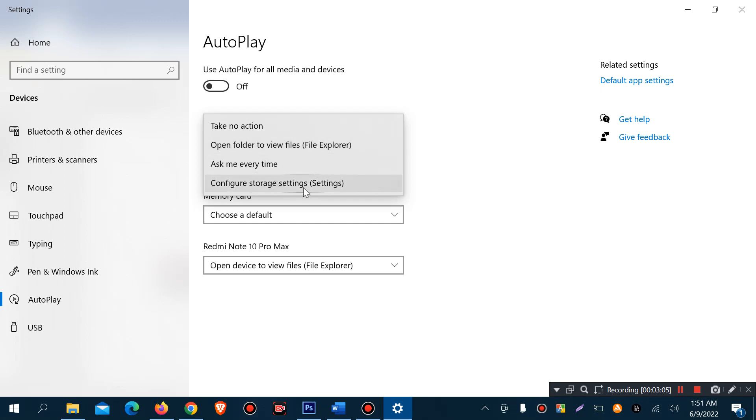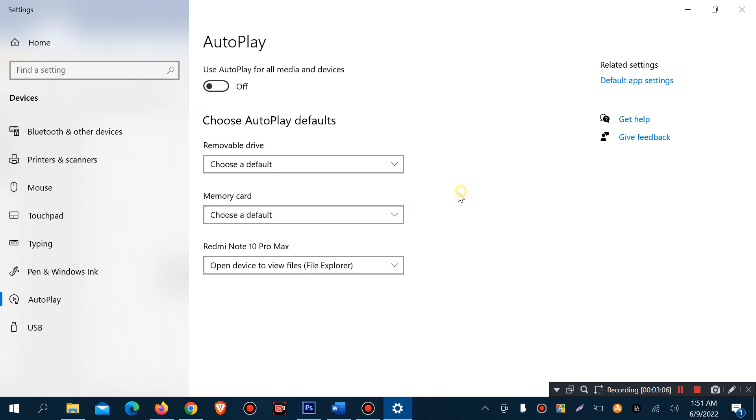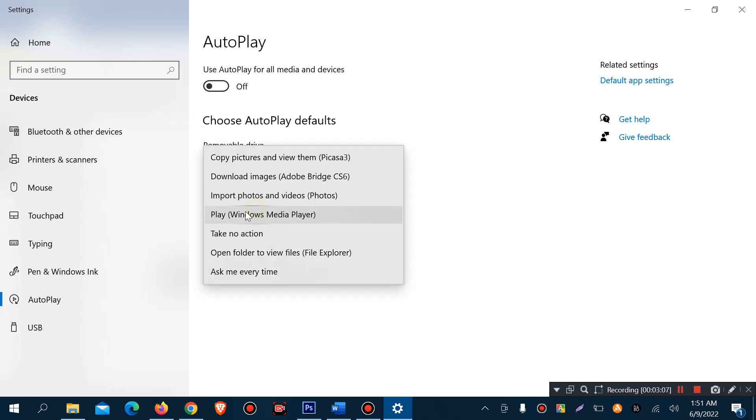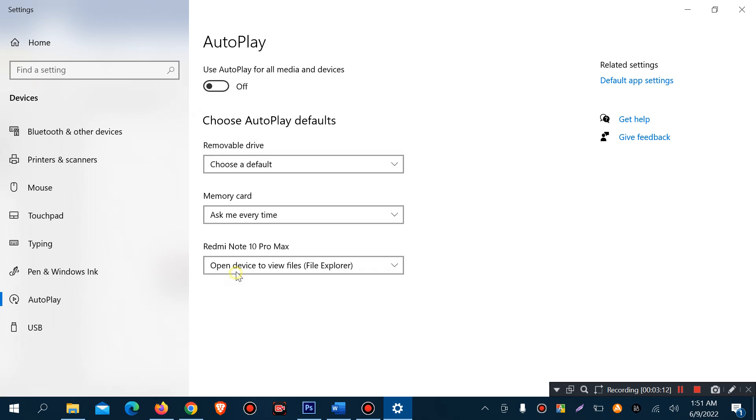What should I do? A memory card, take no action, ask me every time.